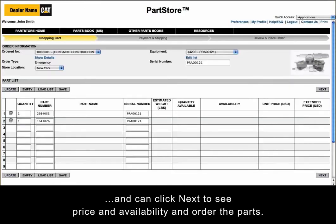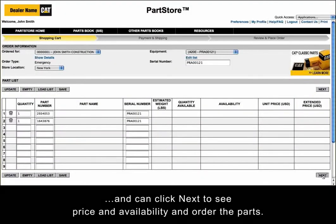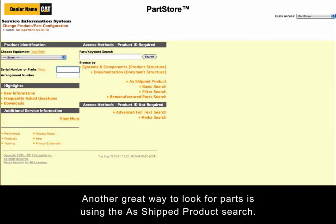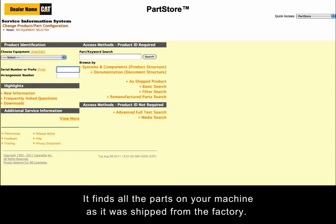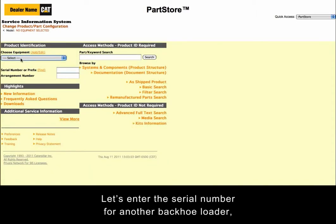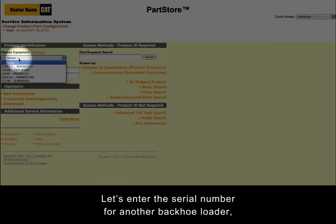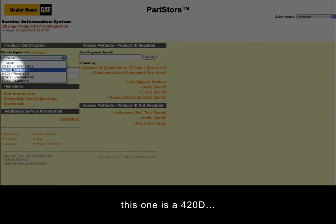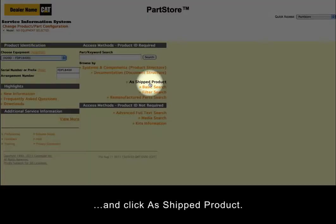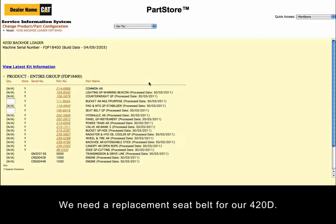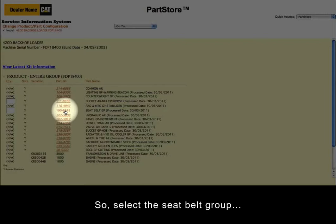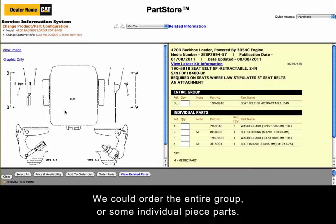And can click Next to see Price and Availability and order the parts. Another great way to look for parts is using the As Shipped Product search — it finds all the parts on your machine as it was shipped from the factory. Let's enter the serial number for another backhoe loader. This one is a 420D. Click As Shipped Product. We need a replacement seat belt for our 420D, so select the seat belt group. We could order the entire group or some individual piece parts.